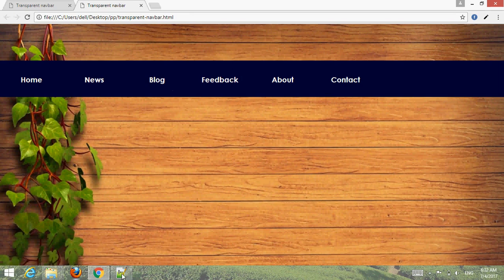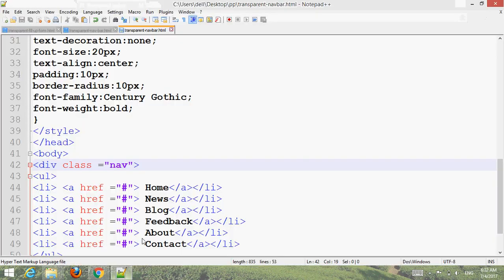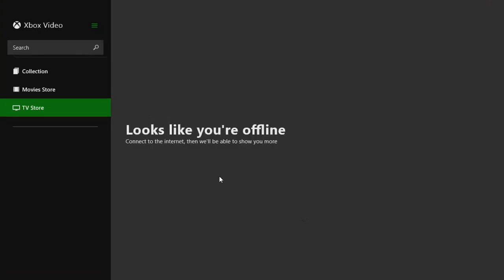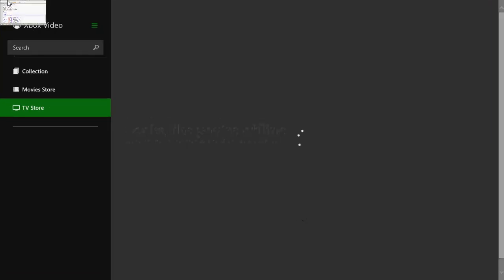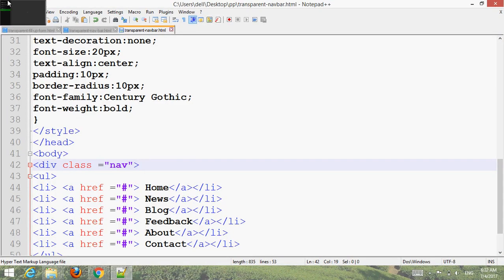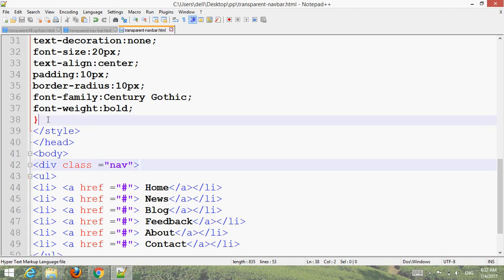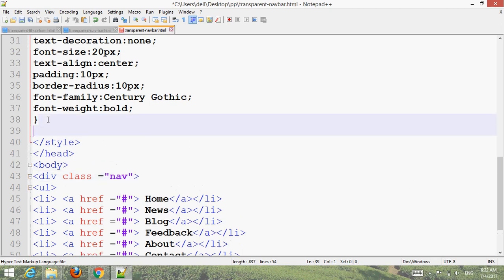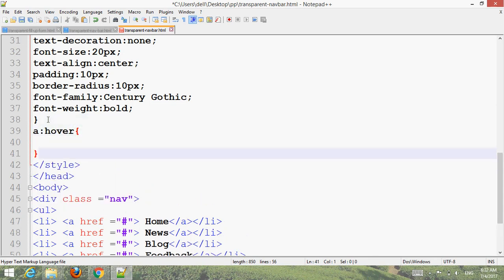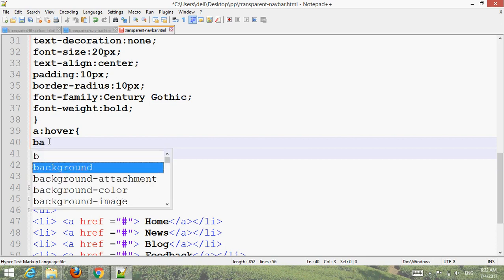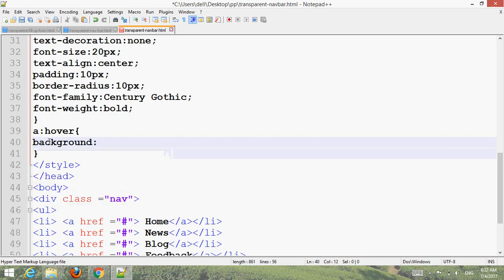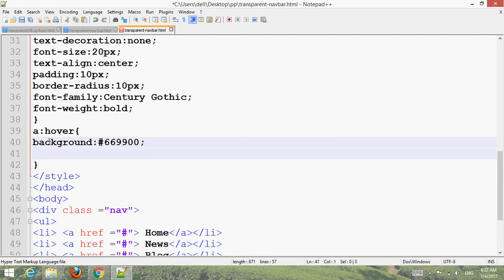Now add hover effect: A dot hover, background 669900 and transition.